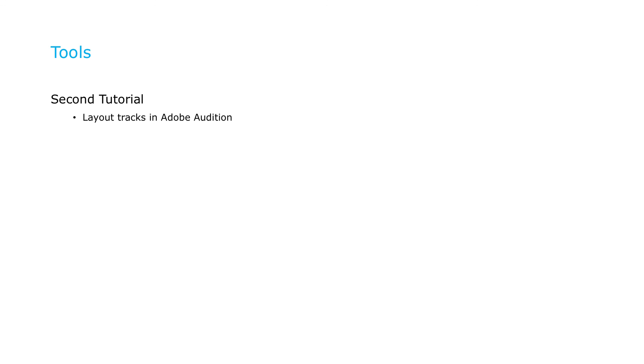Okay, let's quickly cover the tools we'll be using in these tutorials. In the second tutorial, we'll lay out the tracks in Adobe Audition, though you can accomplish the same functions with many other tools. We'll measure loudness using the Dolby Professional Loudness metering solution, and encode the audio using the Adobe Media Encoder.